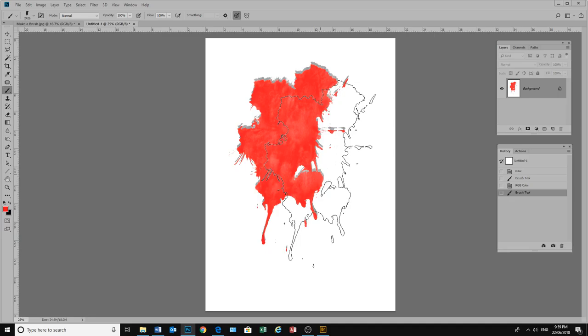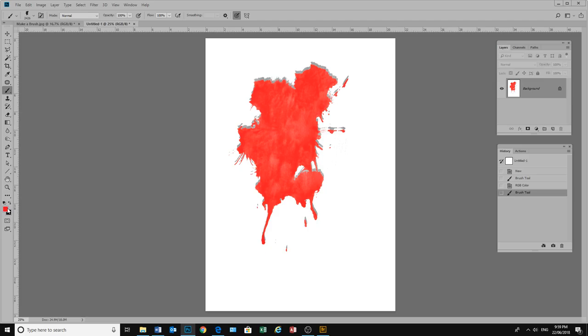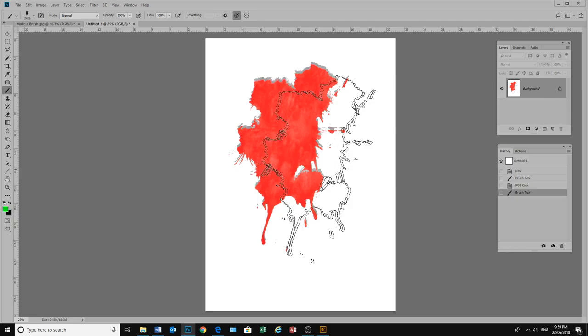And now we have a brush with a bit of a shadow. Now our brush we can just leave it like that and then change its colour here. And make a green blob over our red blob.